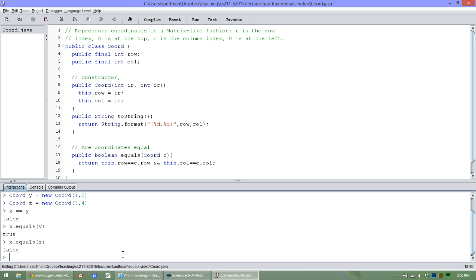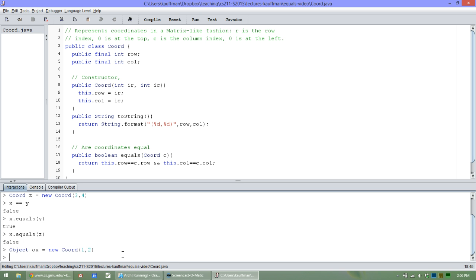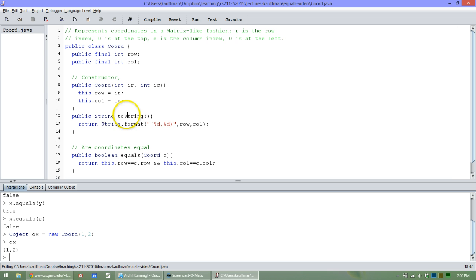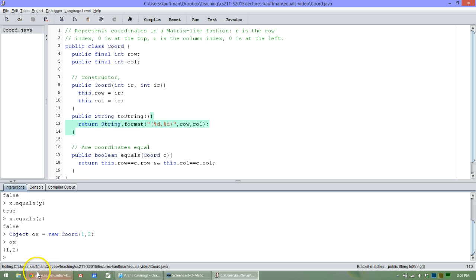You should also know at this point that all objects in Java descend from the big daddy object called the class Object. That means I'm able to create Object versions of these guys because an Object can hold any potential kind of object, including coordinates. And if I ask you to display yourself, you display yourself nicely, invoking the proper toString method via dynamic dispatch. I'll make another one of these for an oy.